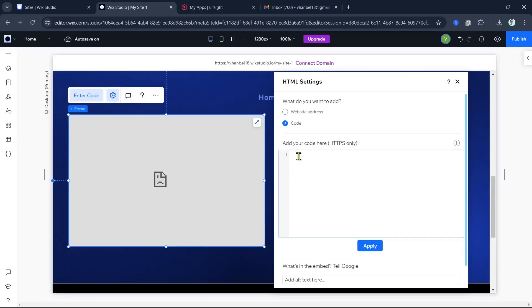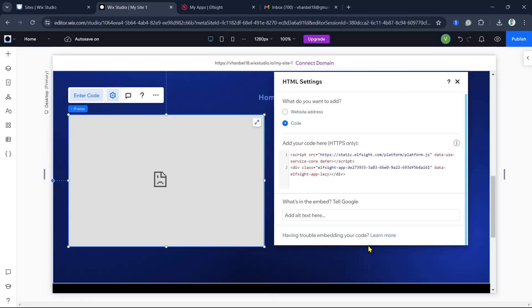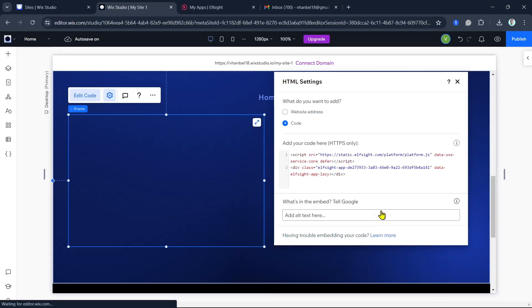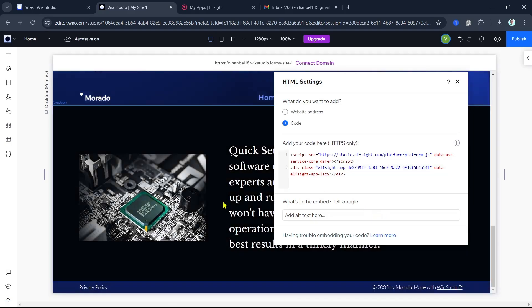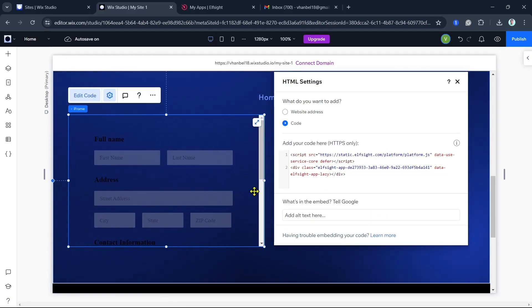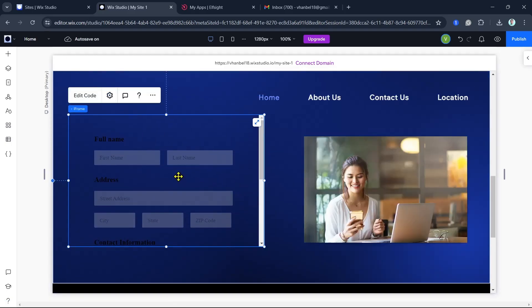So what I'm going to do is Control+V to paste the code, then click update. And once done, as you can see, we have just created a widget, which is a form.